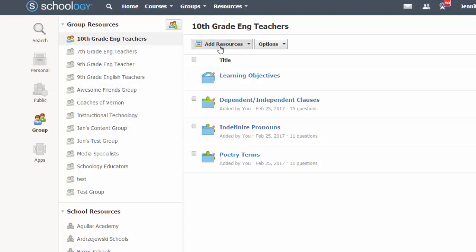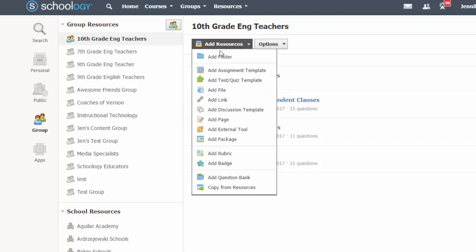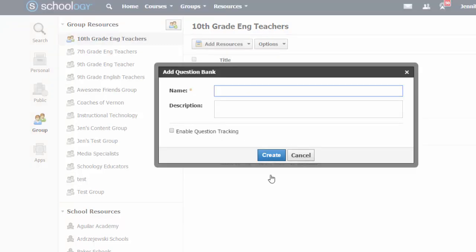To create a new bank, click on the add resources button and select the option to add question bank. Enter a name for the question bank and optional description.